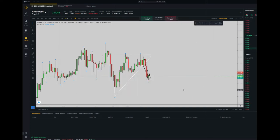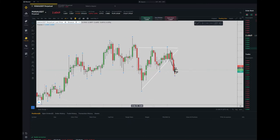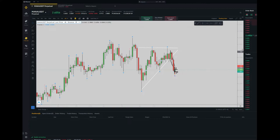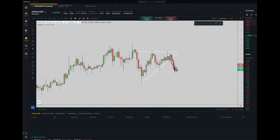Hello everyone, hope you are well. This is Yasin. I would like to share one of my trades taken on the 4th of April. This trade was taken on MANA/USDT, one of my favorite e-currency pairs, on the Binance broker. My contract was a perpetual futures contract.